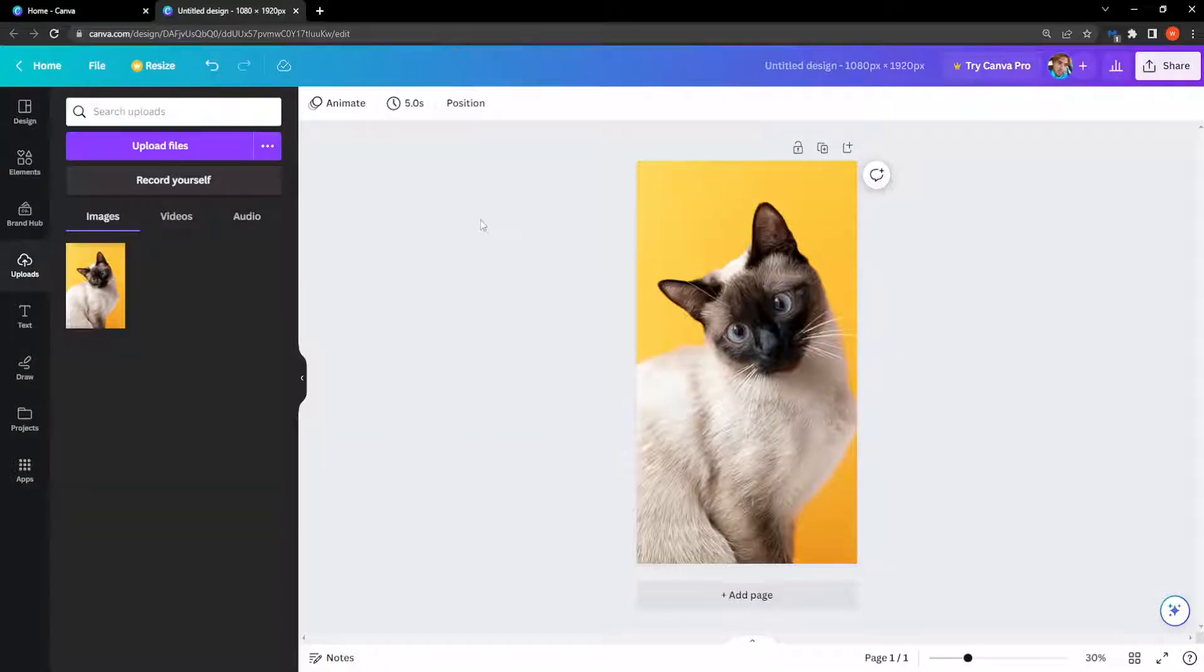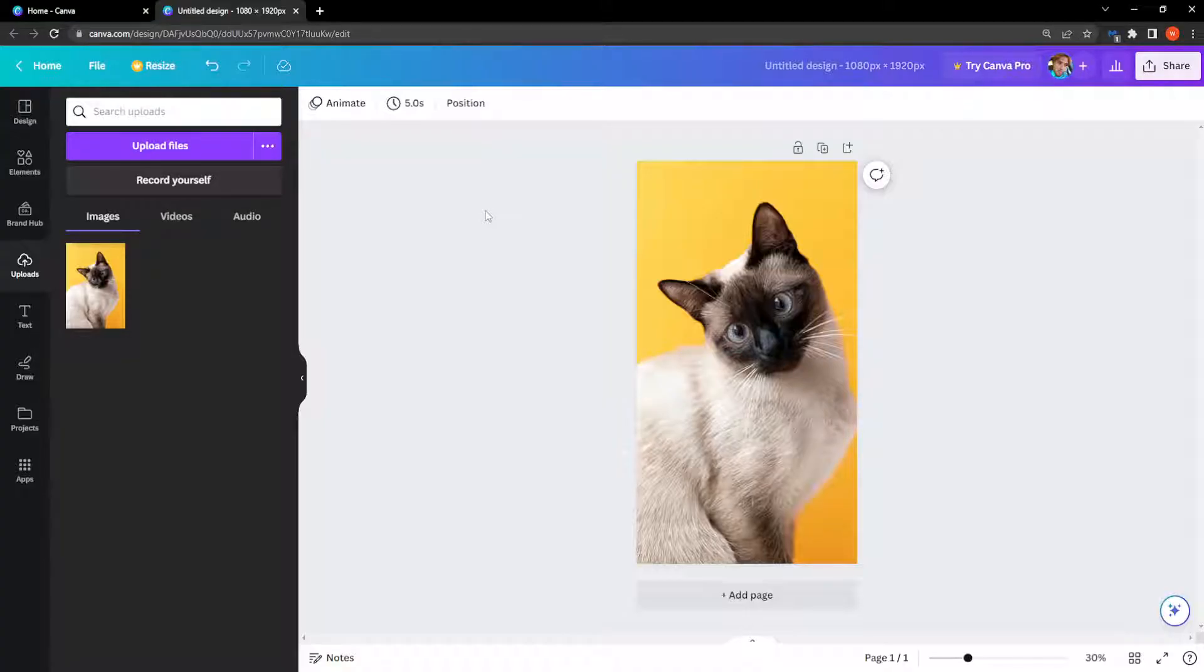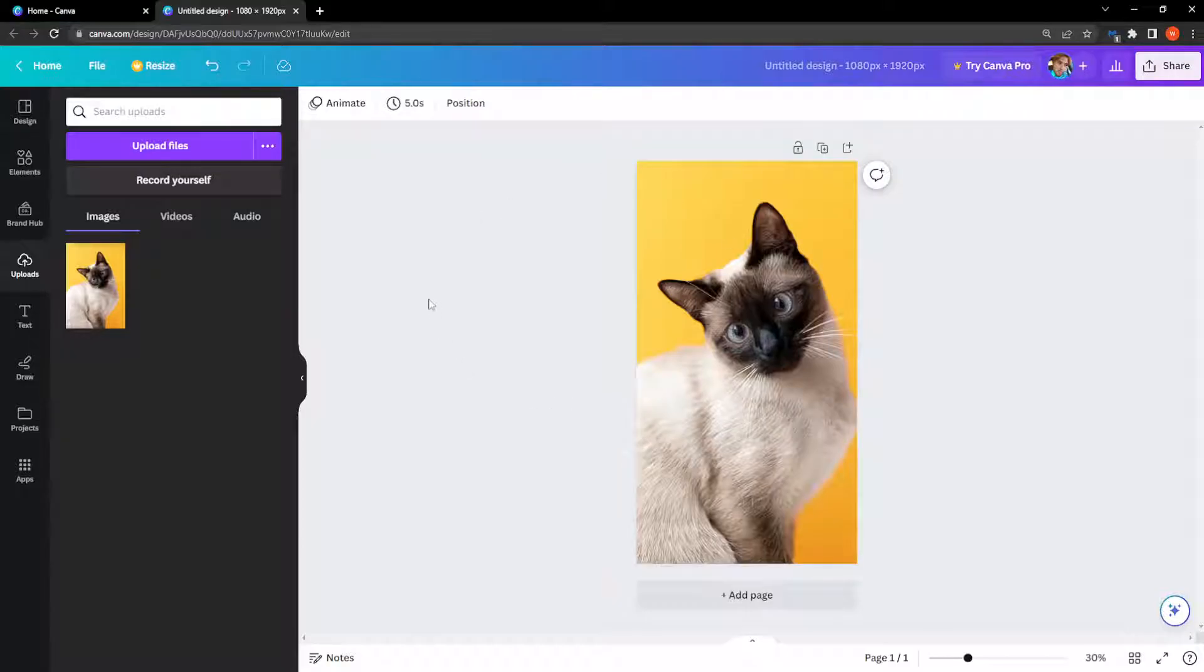In this video I'm going to show you how you can set to landscape mode in Canva. So there are two ways of how you can do this: one with the pro version and one with the free version.